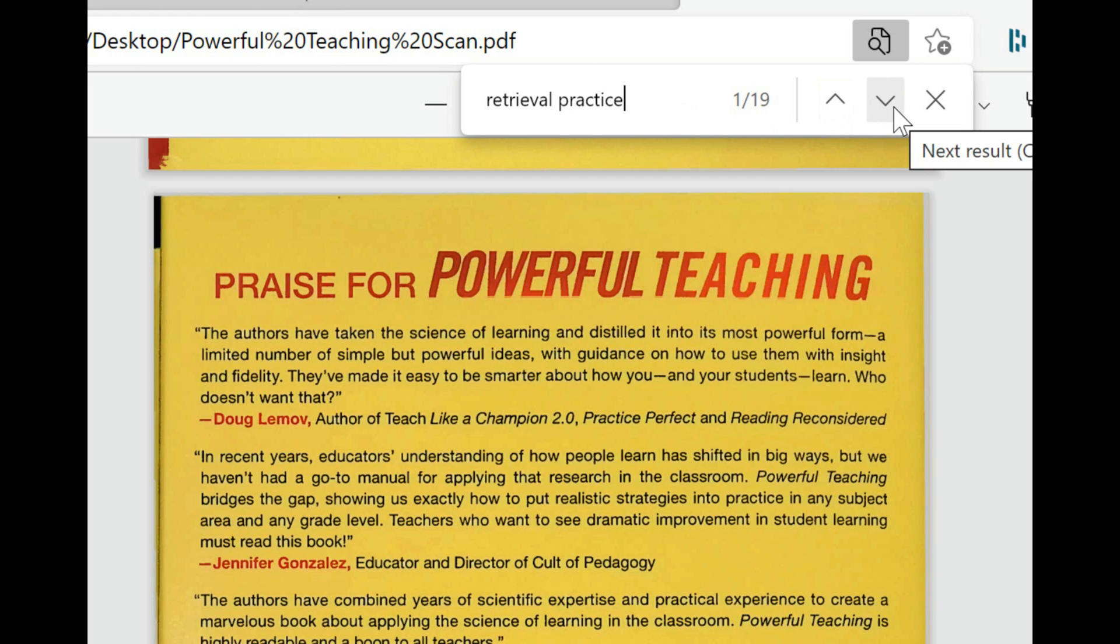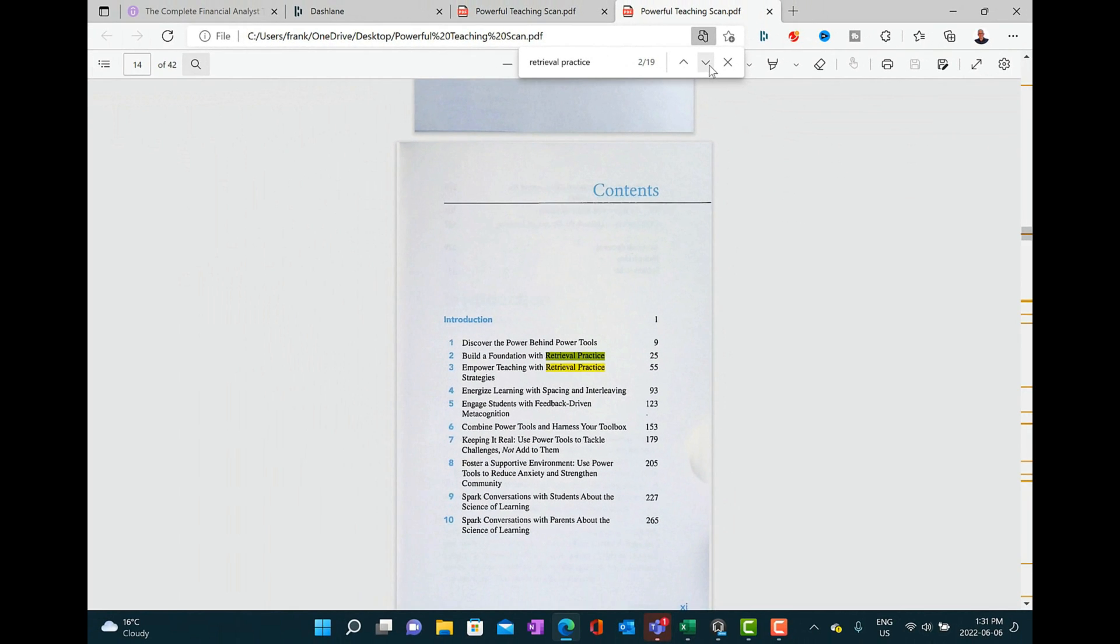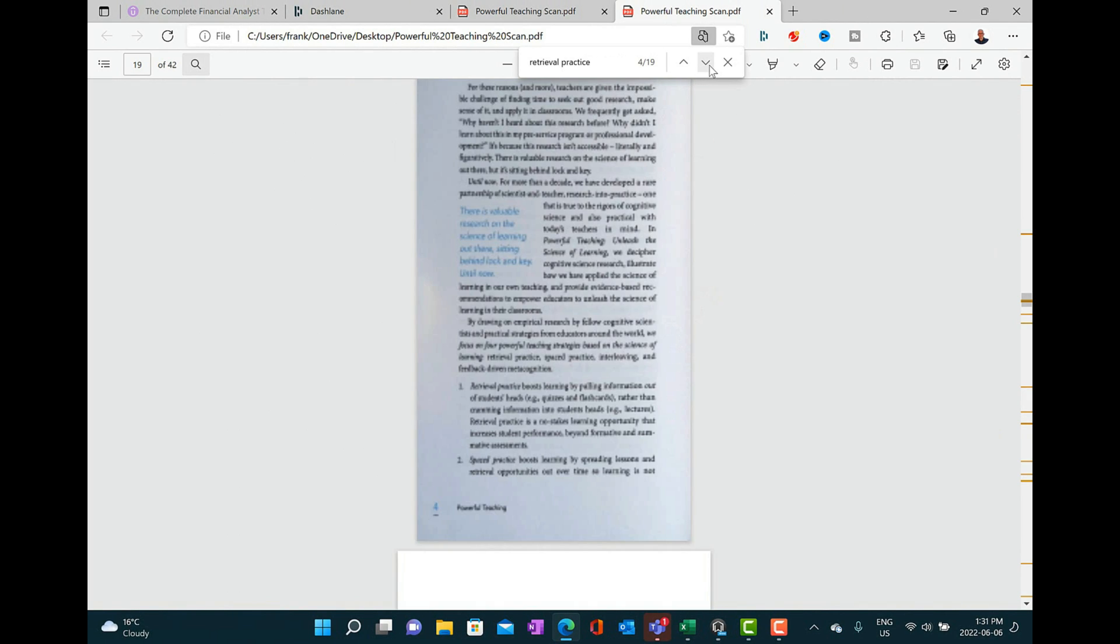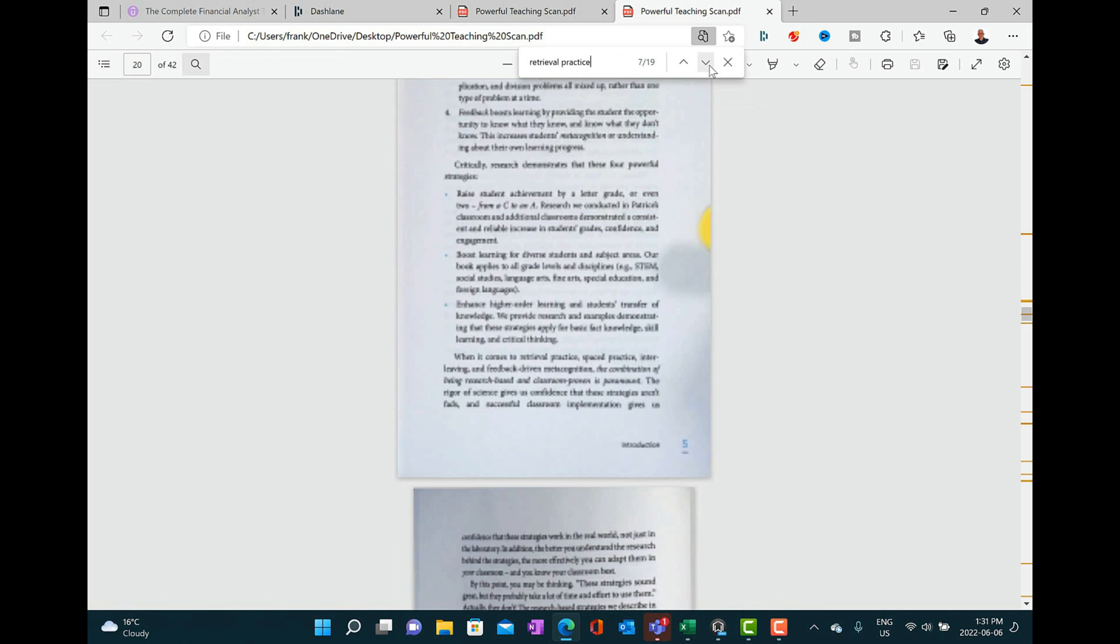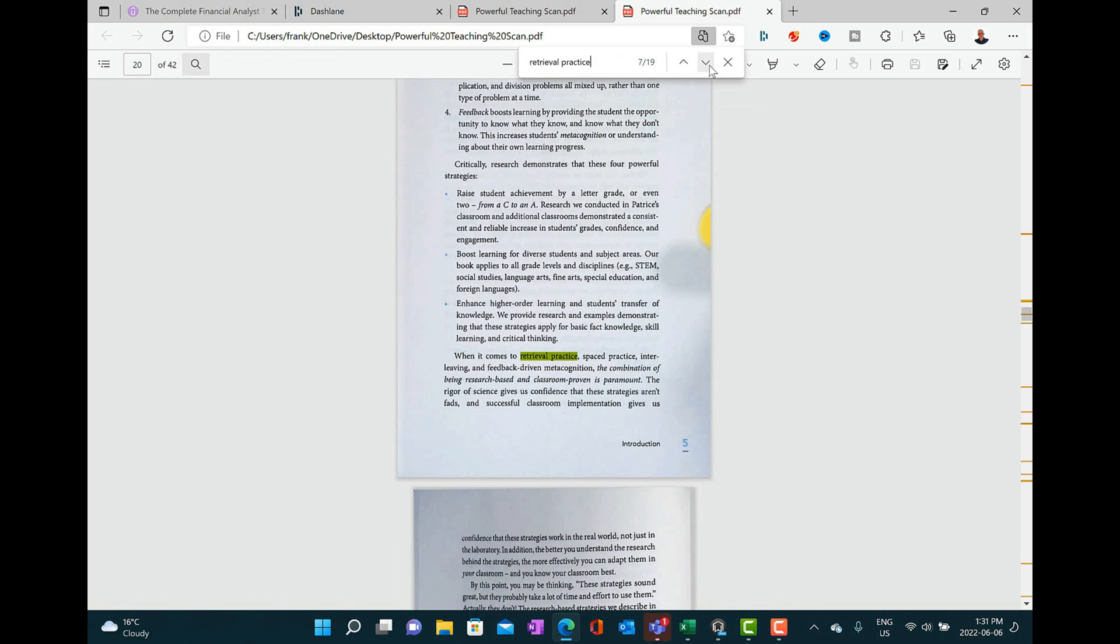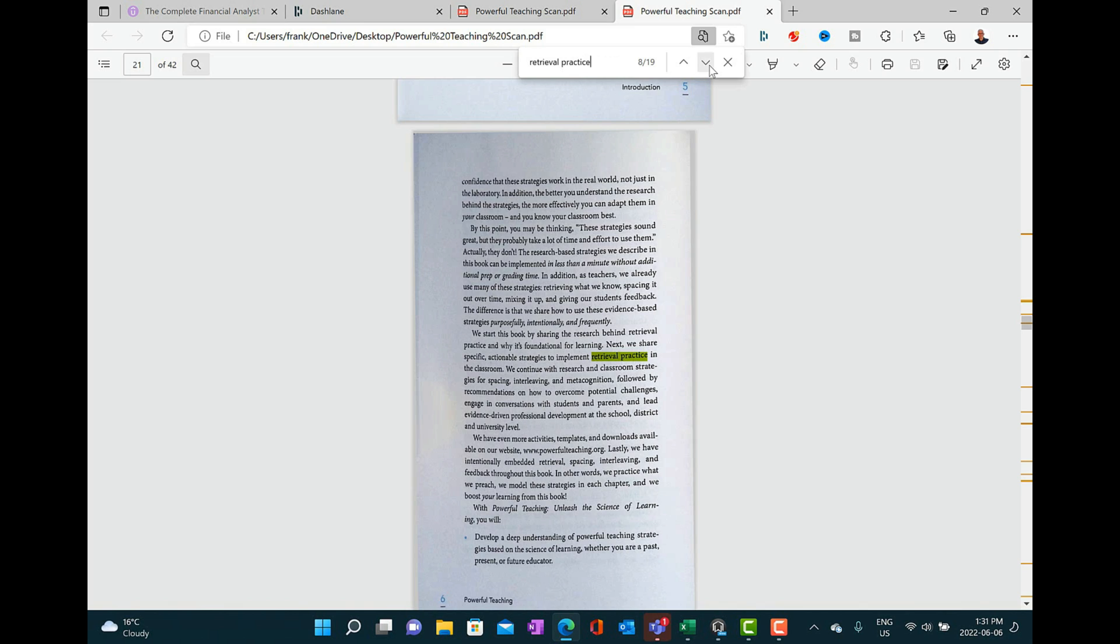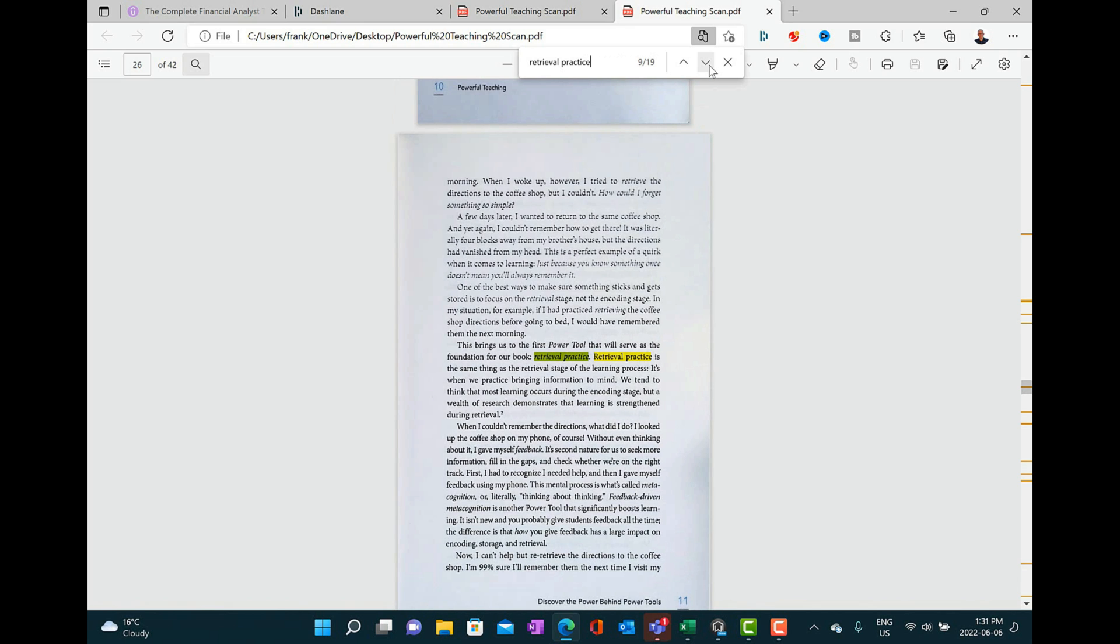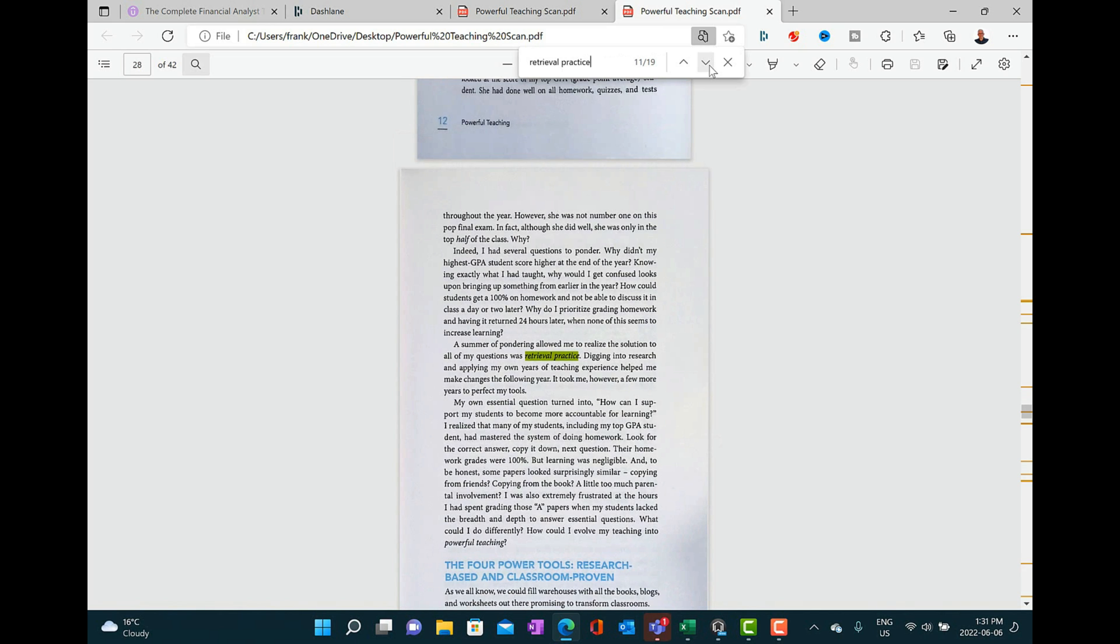So now I'm able to go through and I'm able to look through the document. I can see that it's in the table of contents. I can go through and scroll through each time that it appears. And this is a very quick way for me to go in and look for different subject areas based on retrieval practice and see what sort of information is in this book for doing different types of research on the concept.